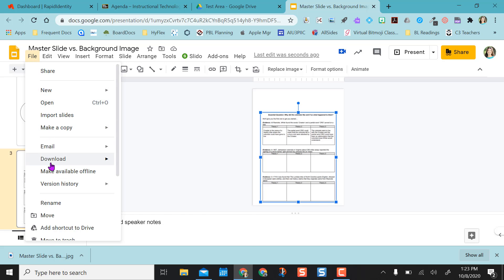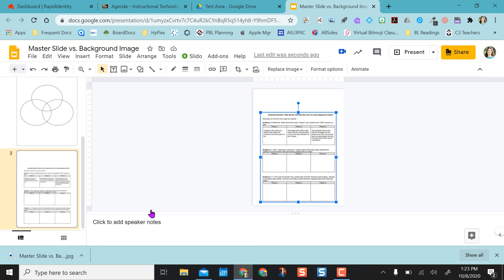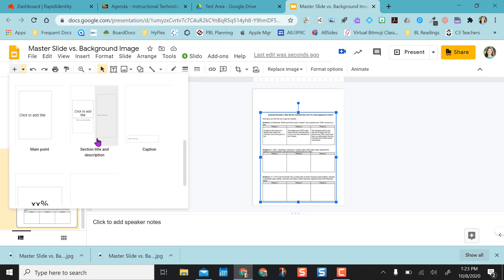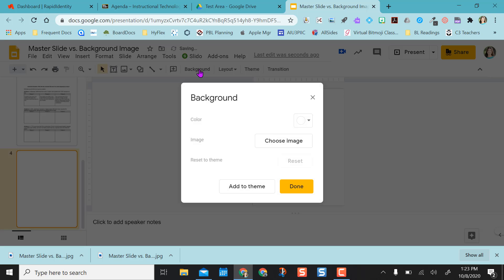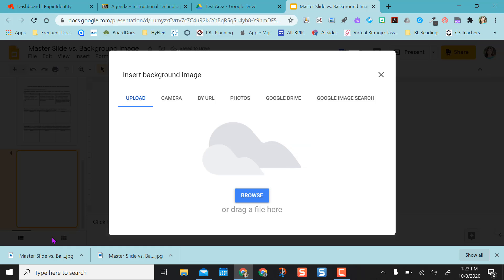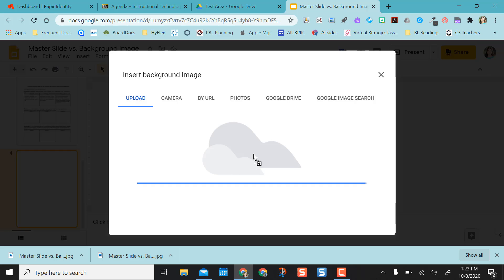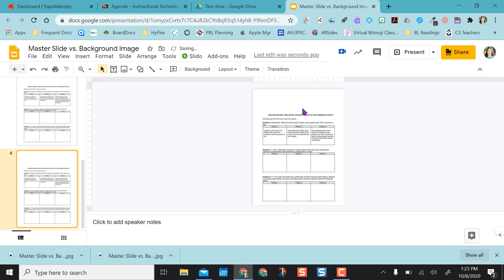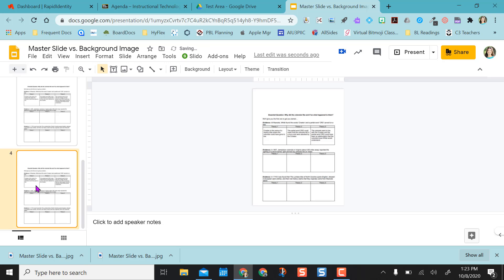So obviously I can do the same thing. I can come to file. I can come to download. Download the image. Create a new blank slide. Go to background. Choose image. And drag and drop it in here again. And then click done. And now I have the image as a background here and students couldn't move it or edit it.